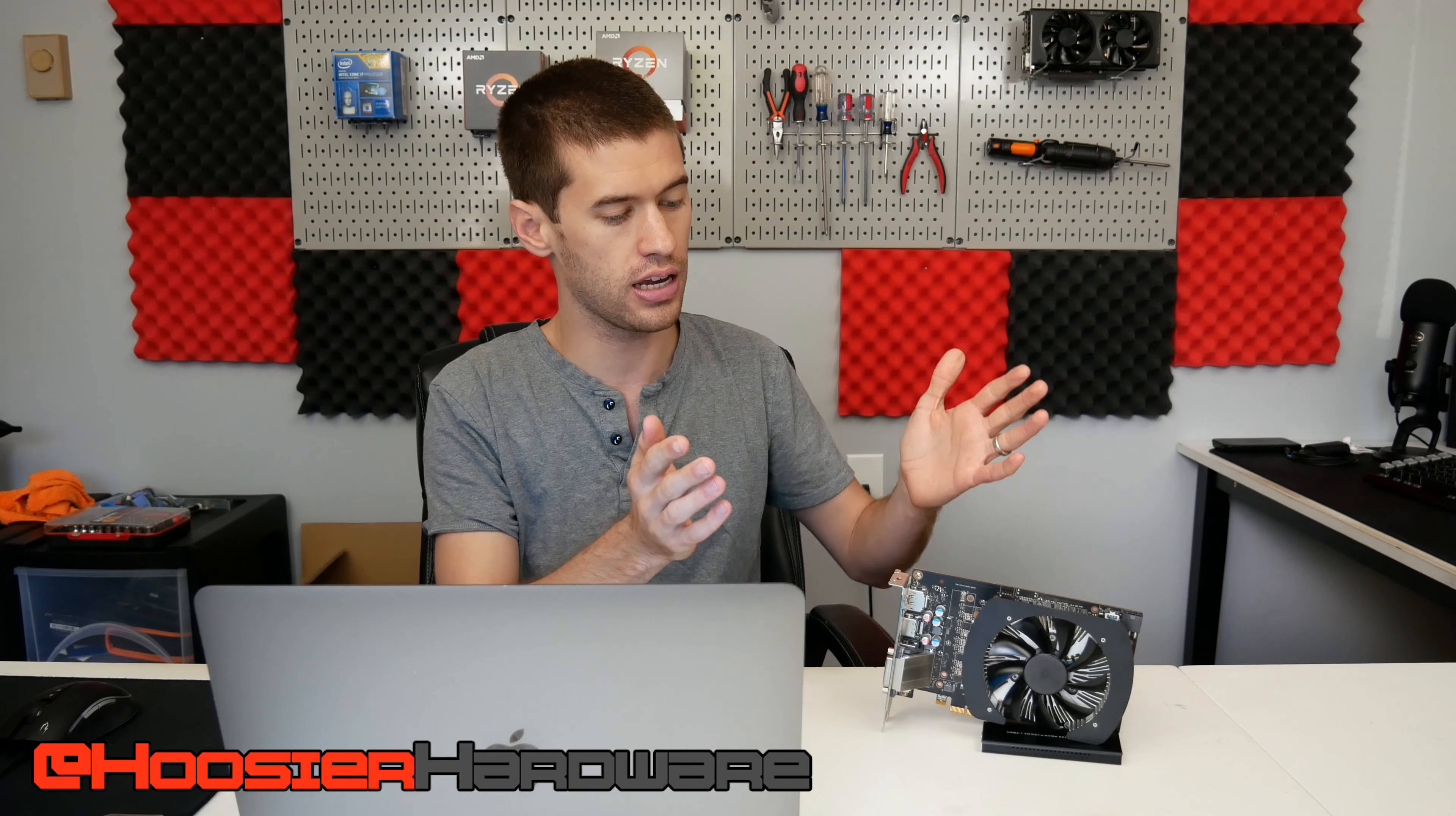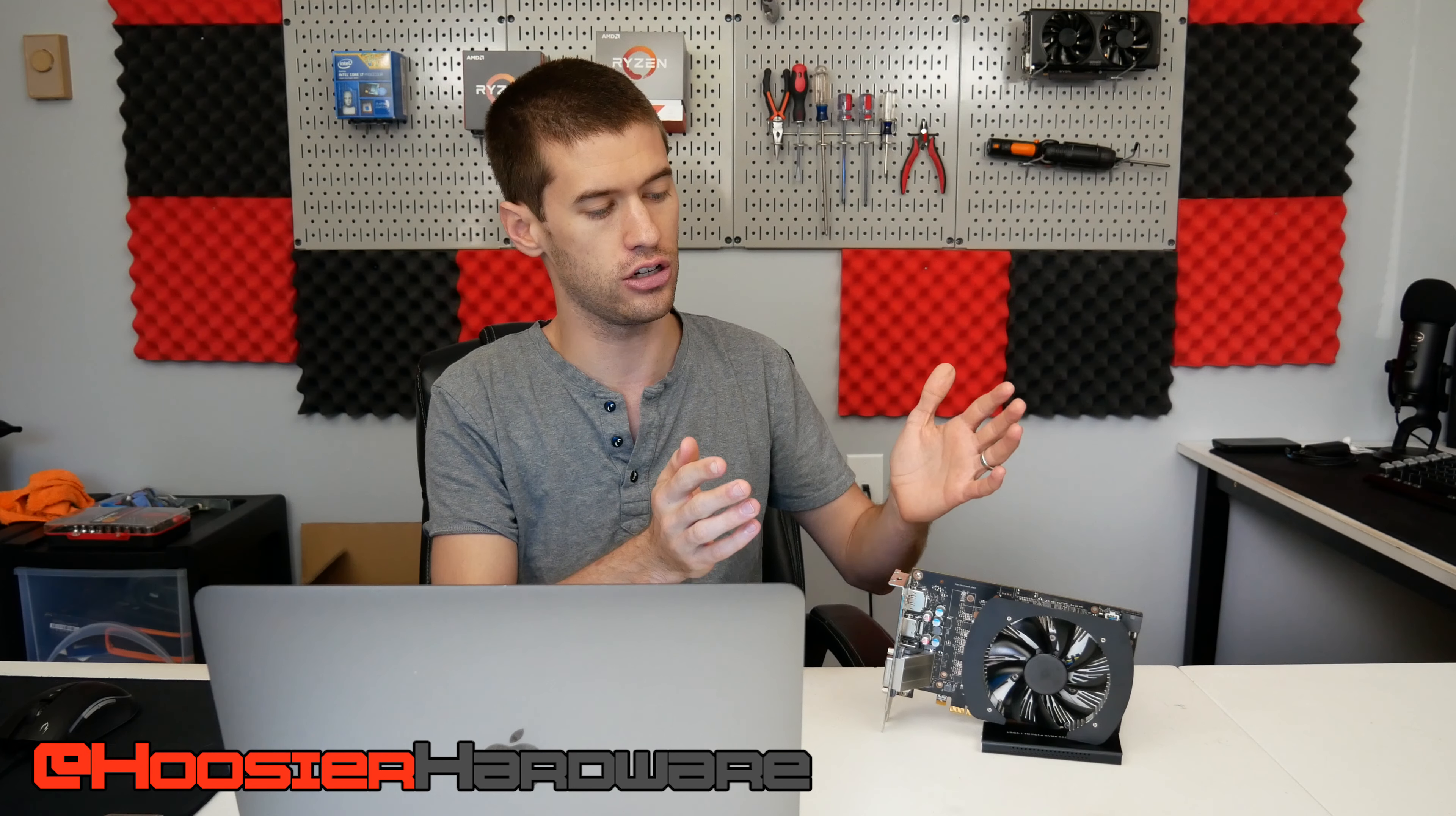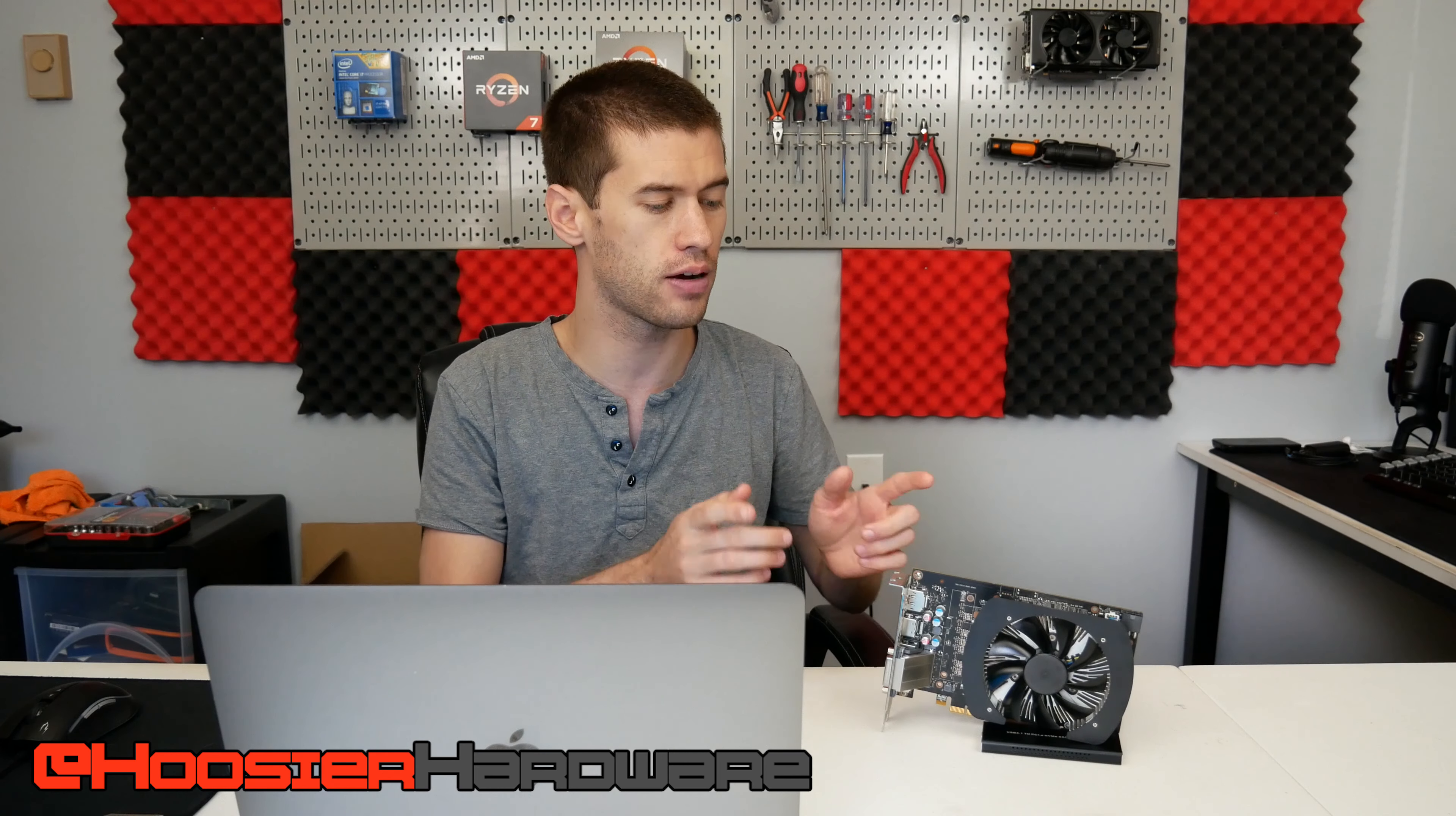Hey guys and welcome back to Hoosier Hardware. Today we're talking about this GTX 1060 3GB version, and this is an OEM card which is why it looks so puny.